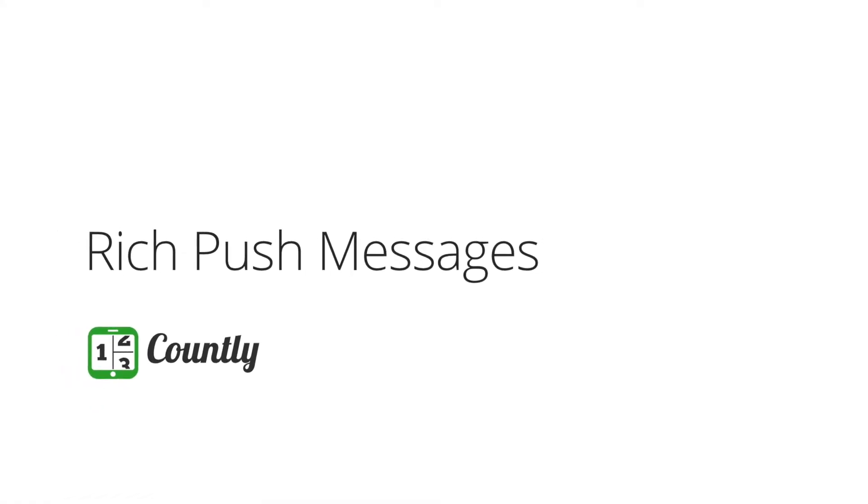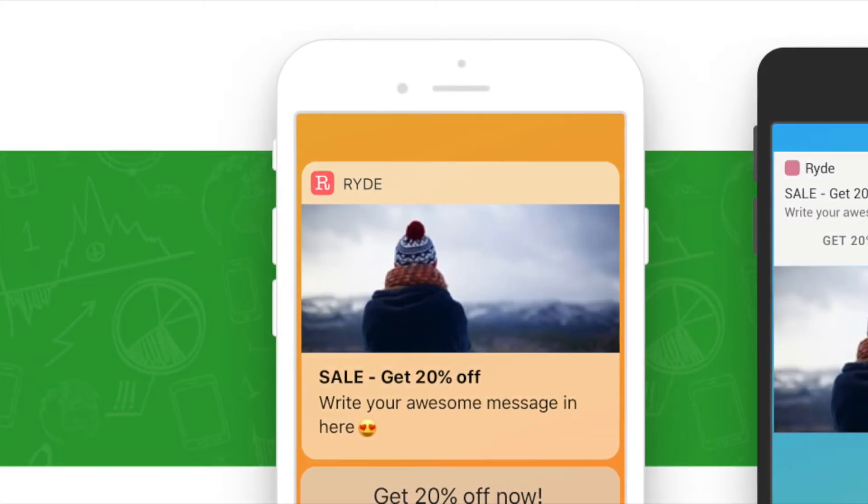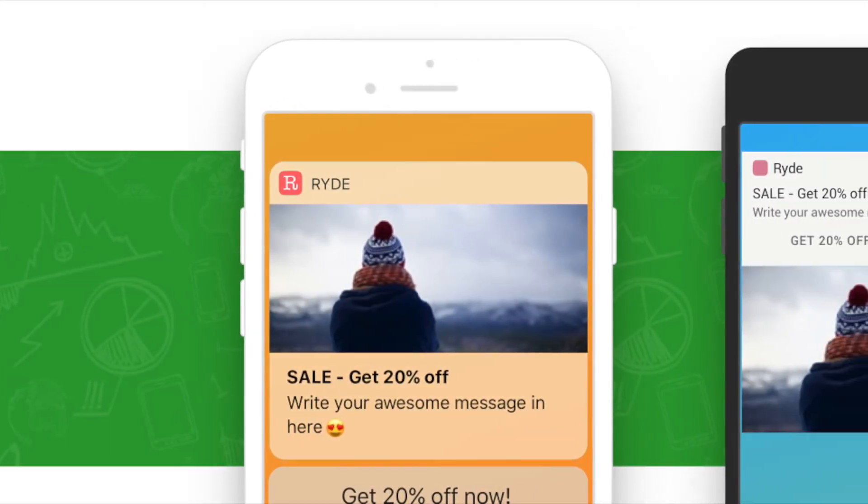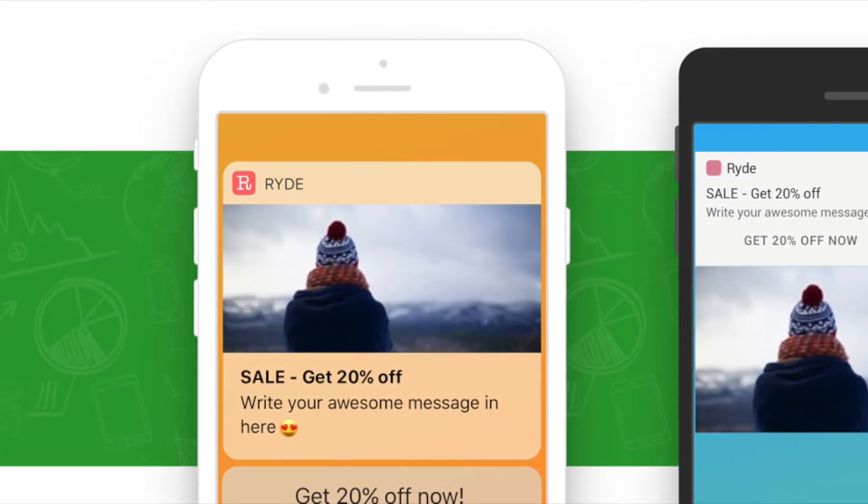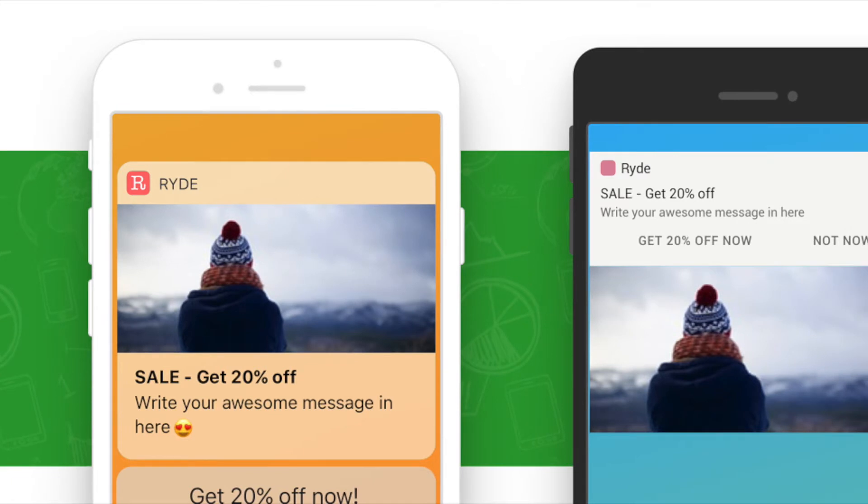Hello everyone, I'm Göktu from Countly product team and today I'm going to show you how to send rich push notification which is a very cool way to boost your notifications.